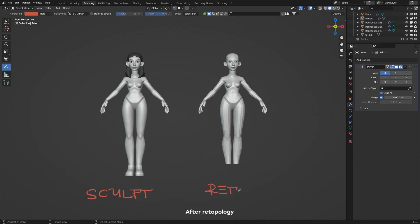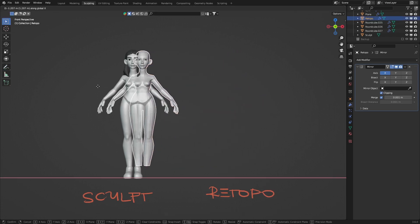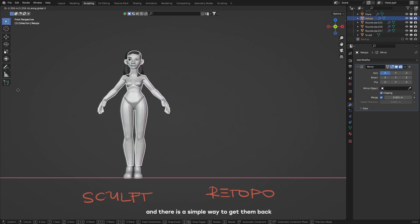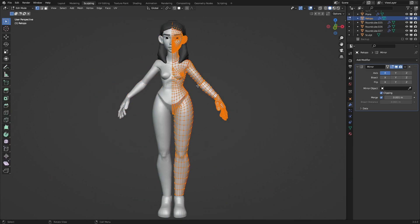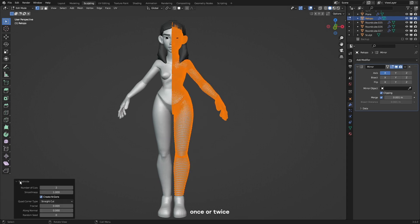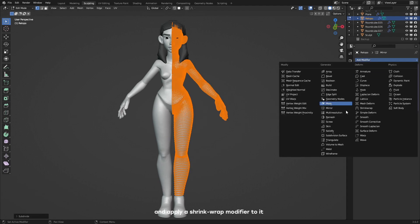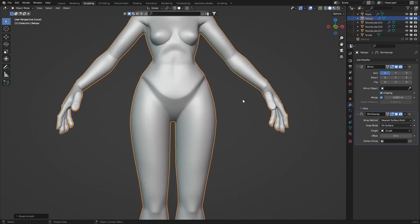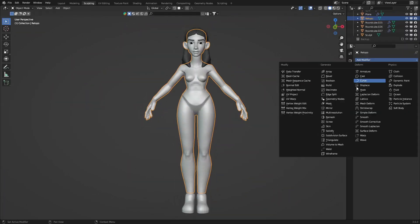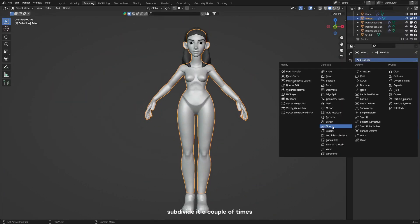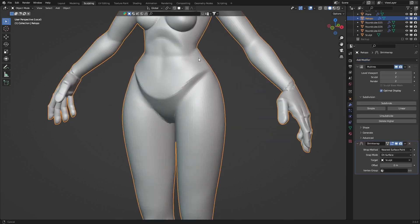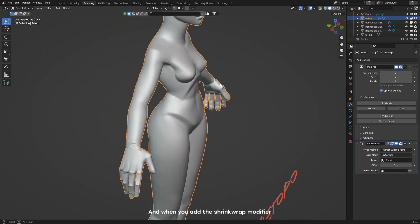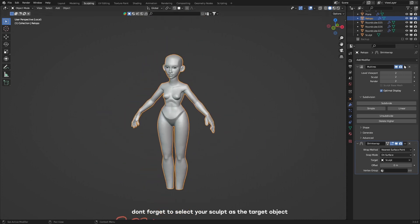After the topology, we lose all the detail from our sculpt and there's a simple way to get them back. The first method is to subdivide your mesh once or twice and apply a shrink wrap modifier to it, or use the multi-res modifier, subdivide it a couple of times and add the shrink wrap modifier to it. And when you add the shrink wrap modifier, don't forget to select your sculpt as the target object.